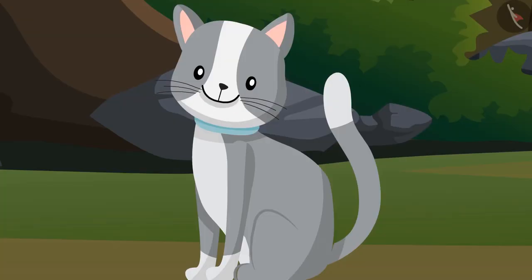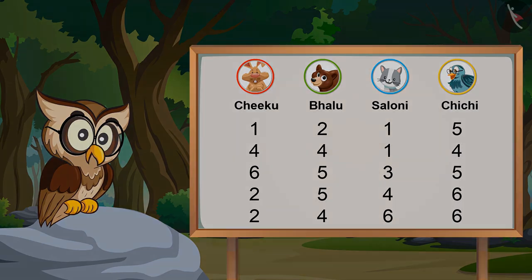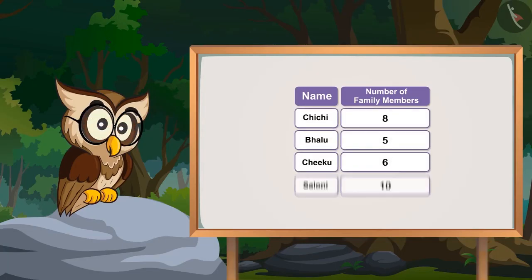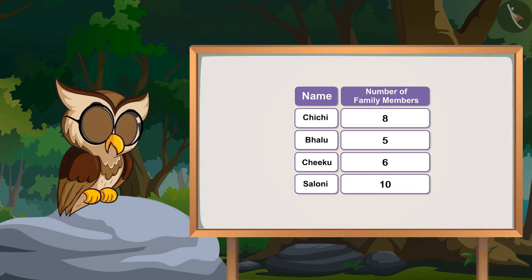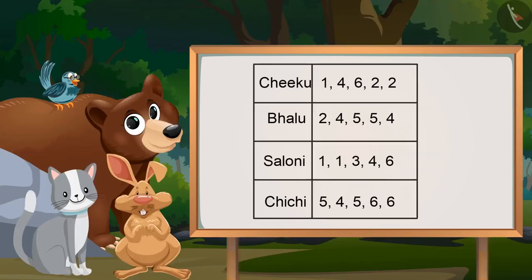Can you give one more example of data? Yes, of course! See, if I want to know how many members are there in your family, I can make a list by asking you all the number of members present in each one of your families. By looking at this list, we can easily find out whose family has the most members and whose family has the least.